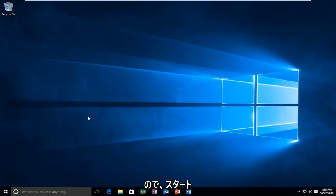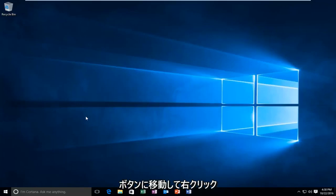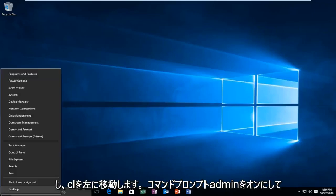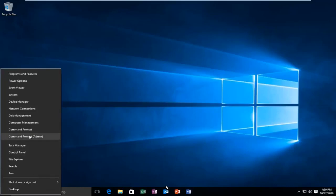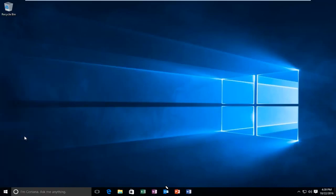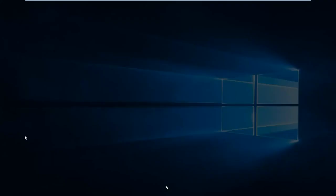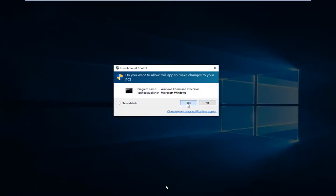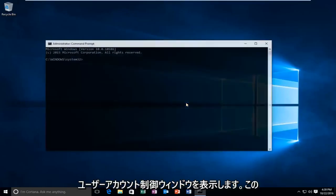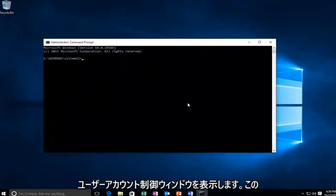We're going to start by heading over to the start button and right-clicking on it. Then I'm going to left-click on command prompt admin. Select yes in the user account control window.